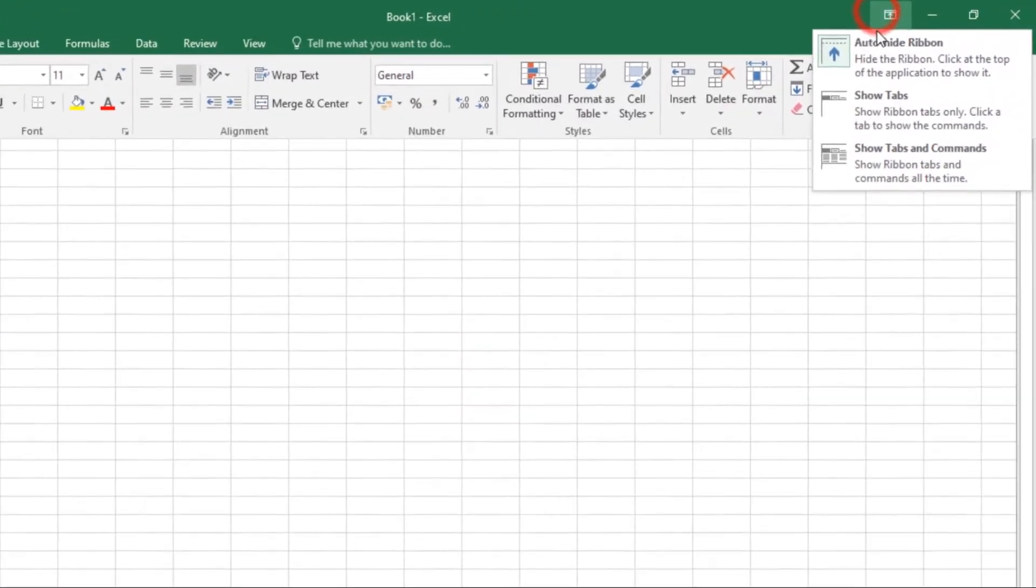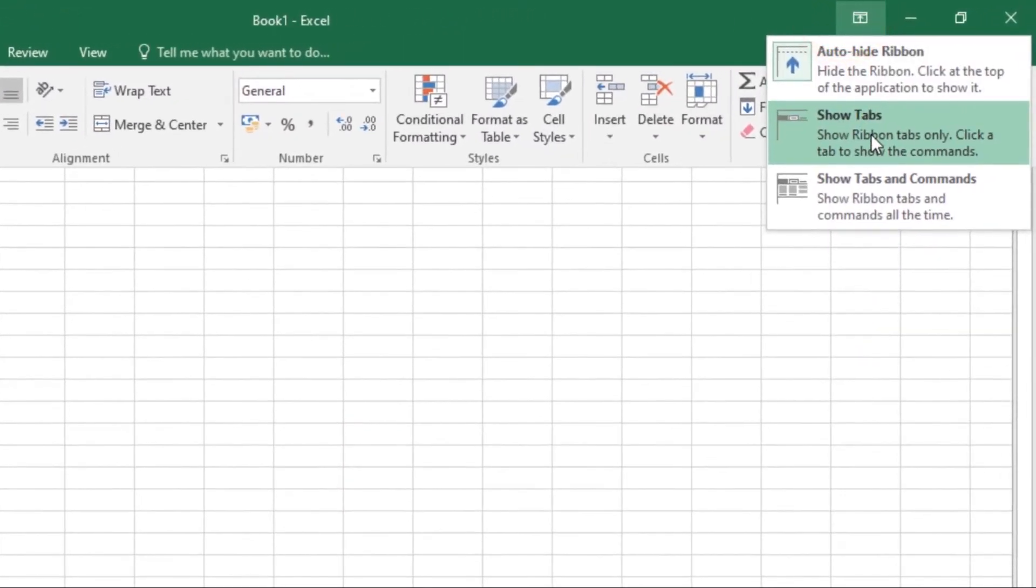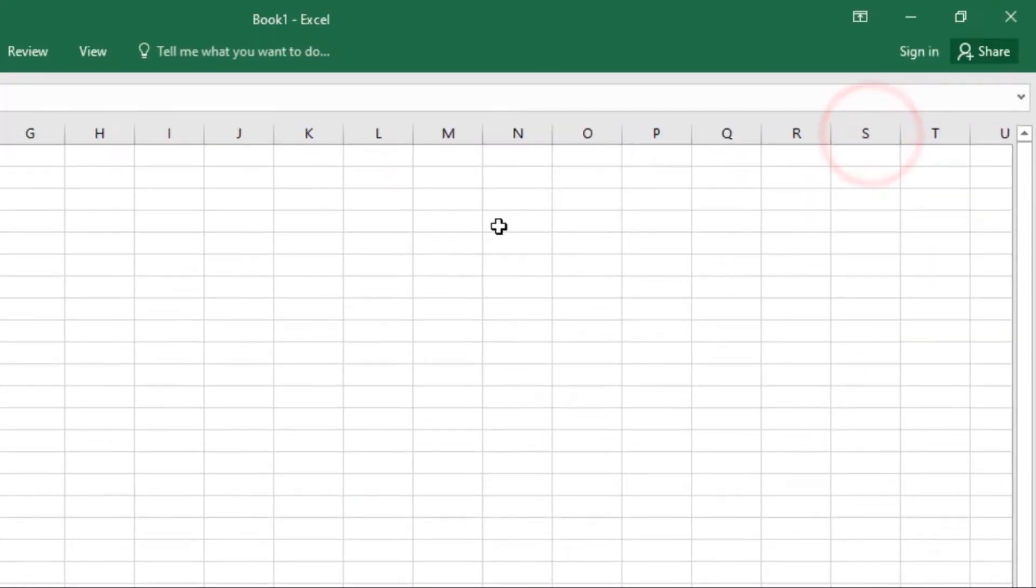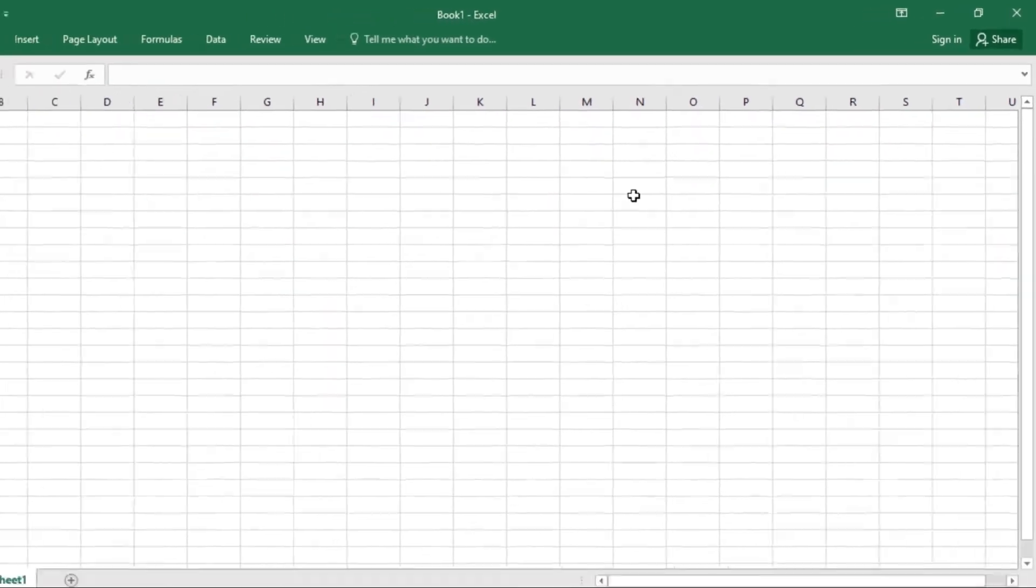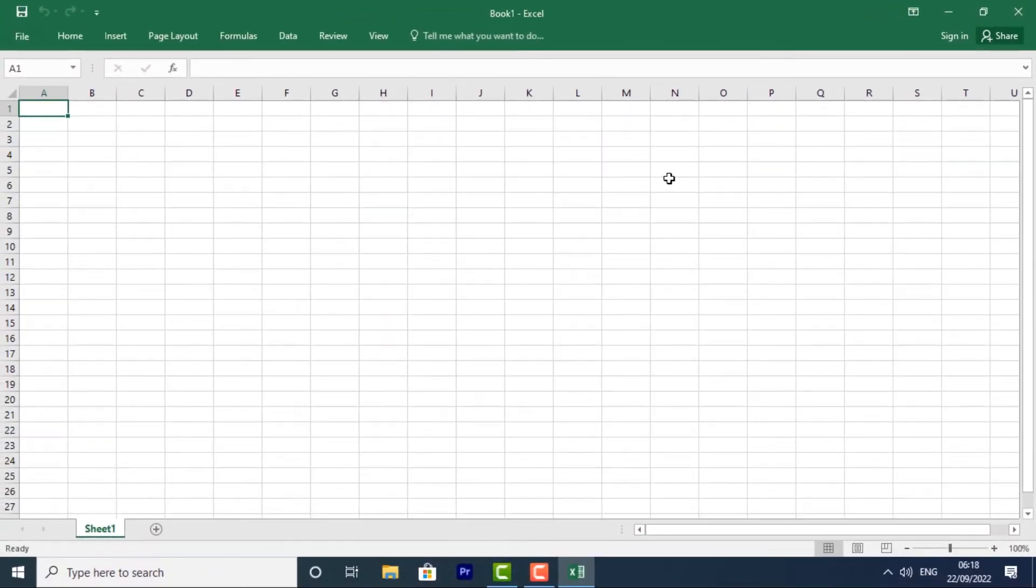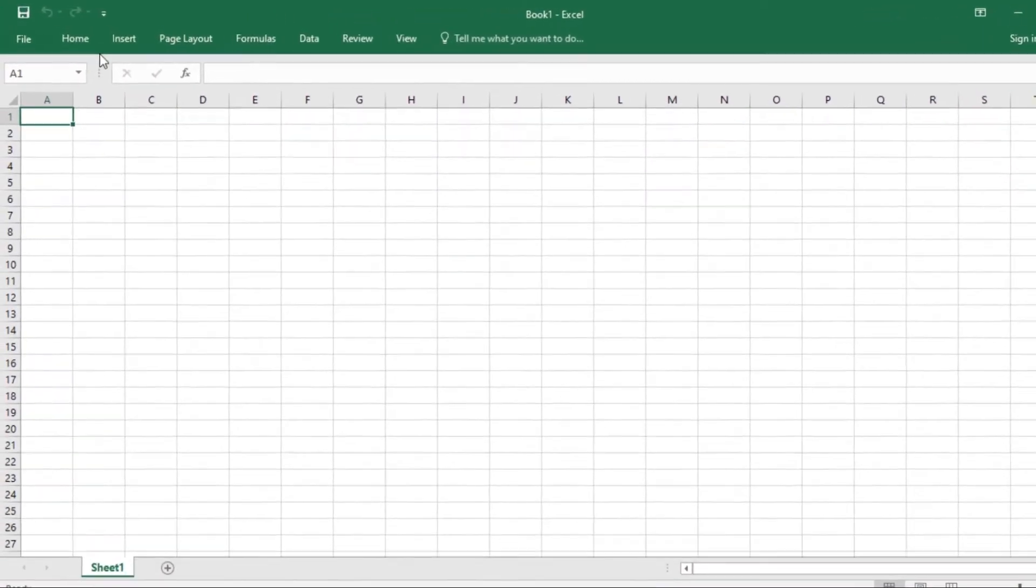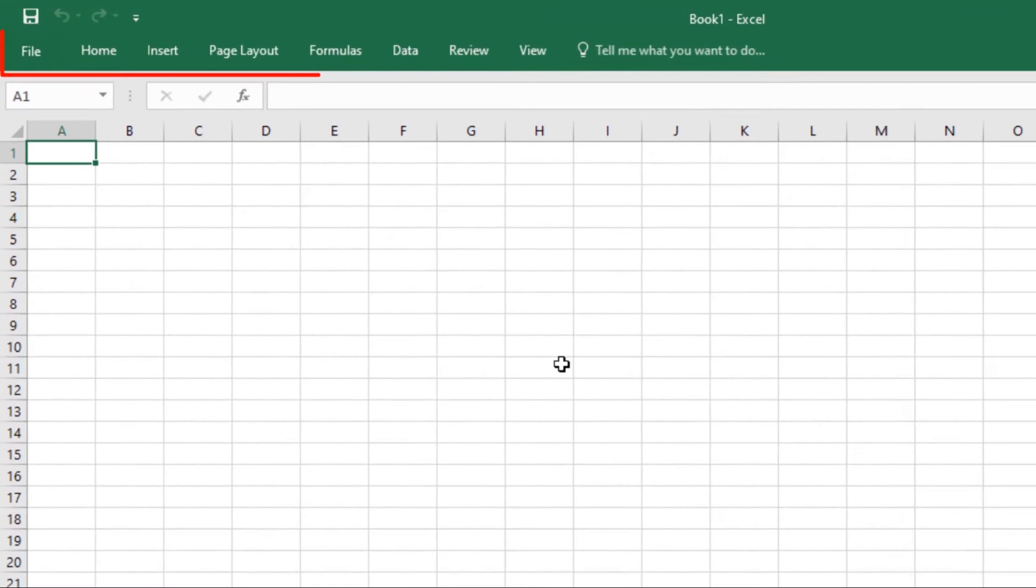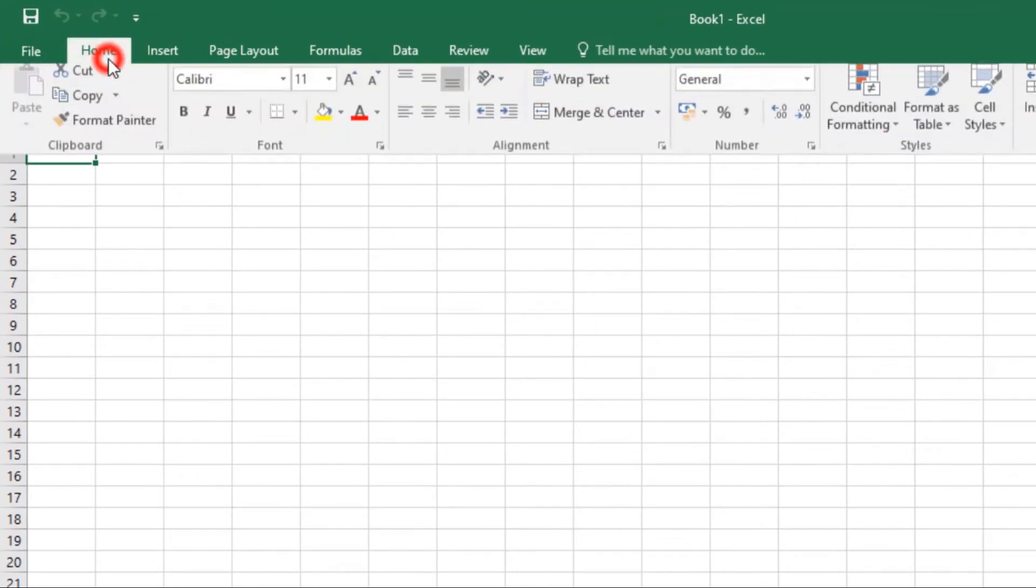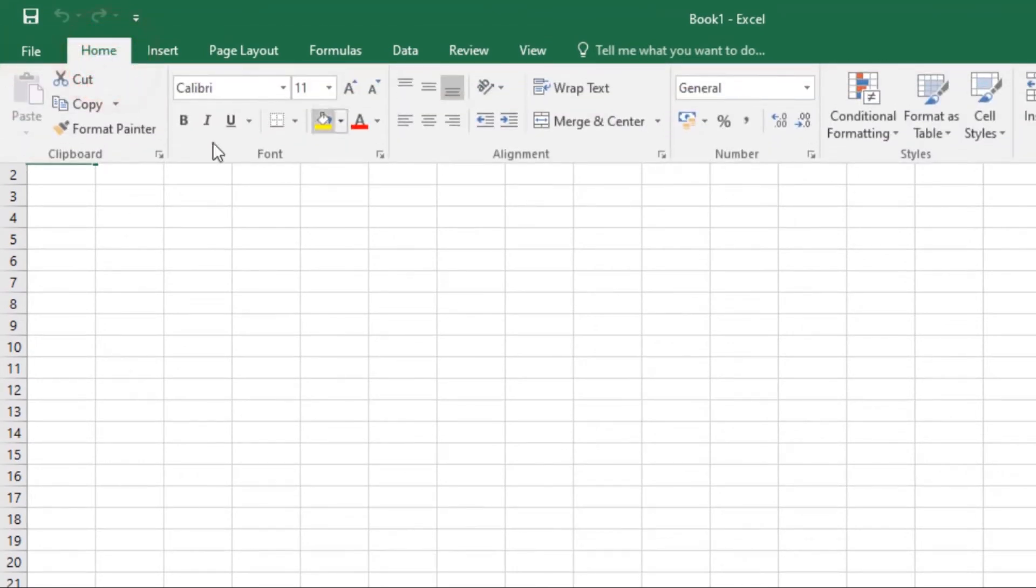The second command is Show Tabs. This option hides all command groups when they are not in use, but the tabs will remain visible. To show the ribbon, simply click on any tab and the ribbon comes back.